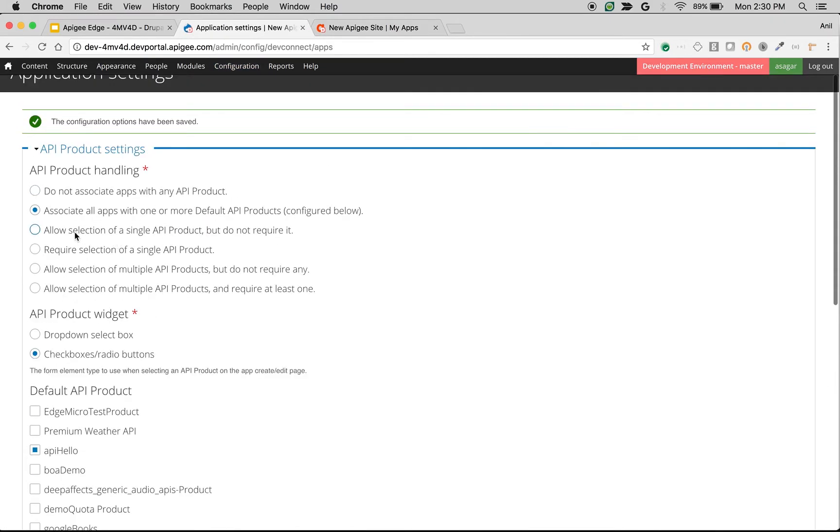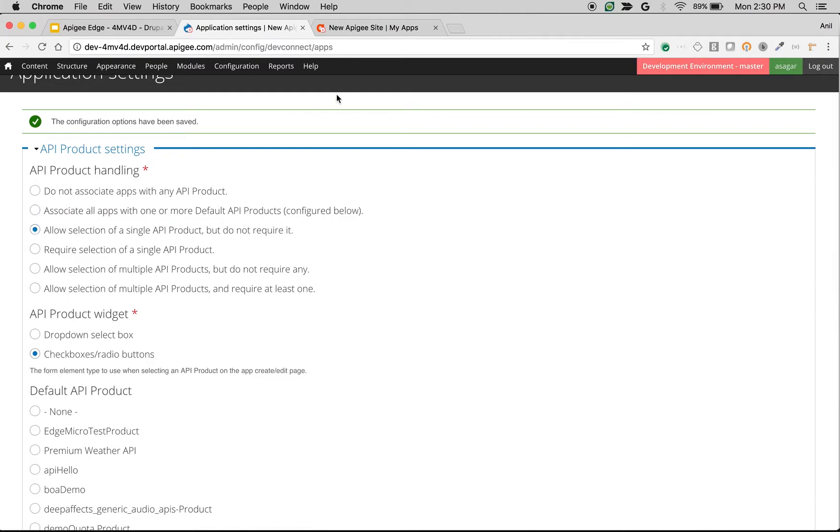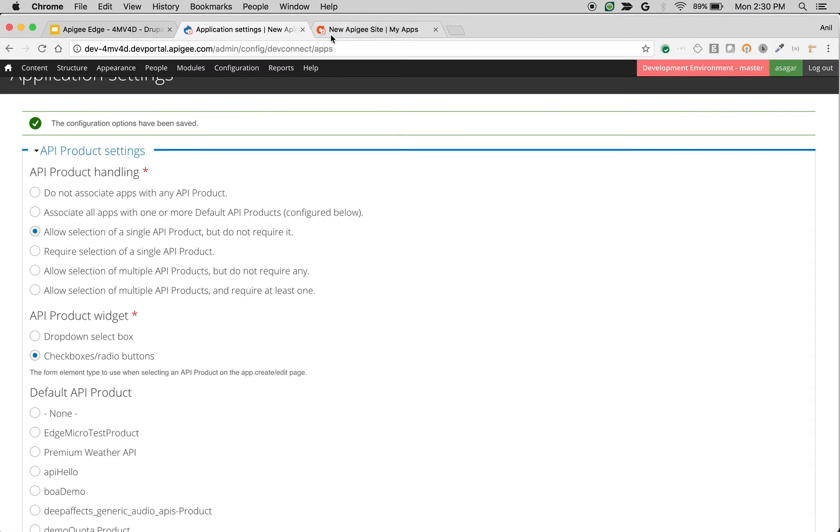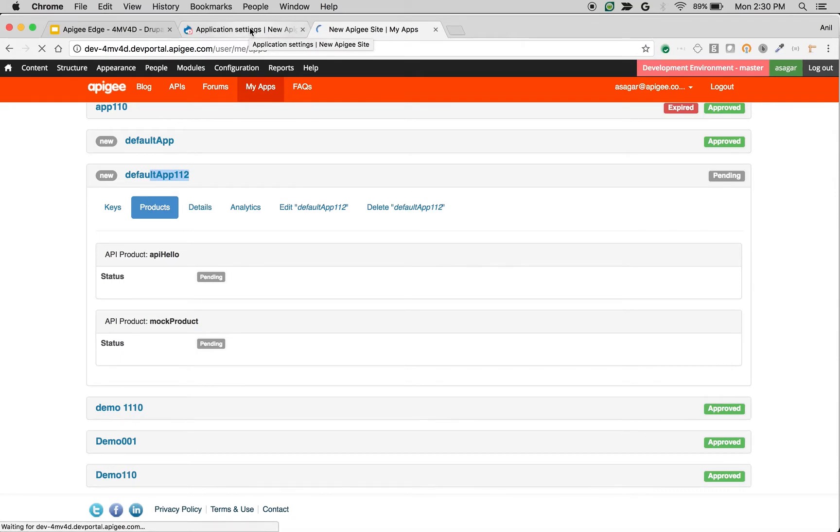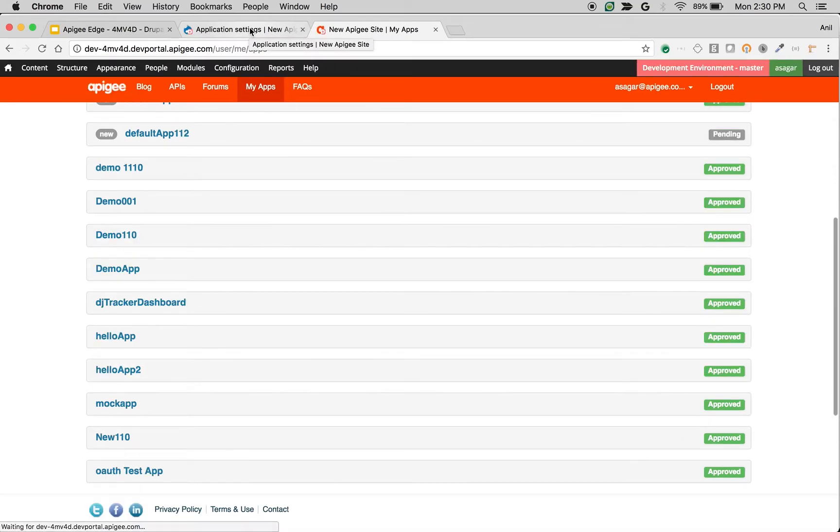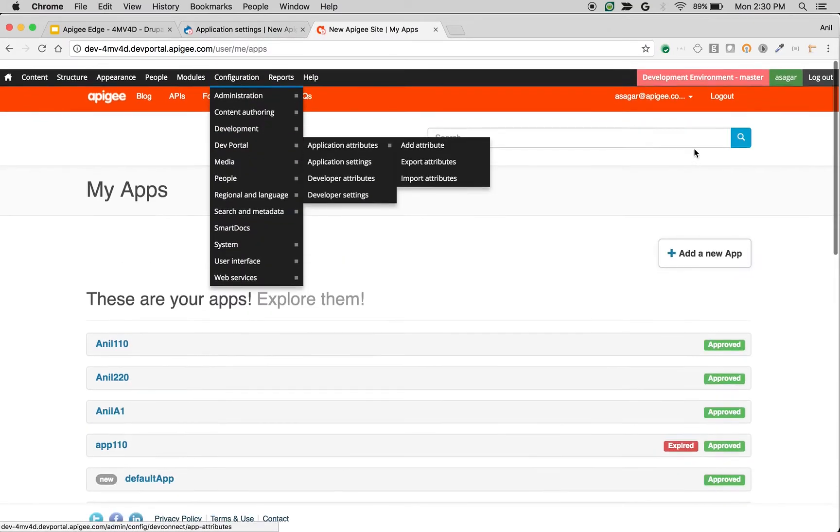Similarly, if you select 'Allow selection of single API product but do not require it,' then it will allow you to pick and choose one of the API products and it is optional.